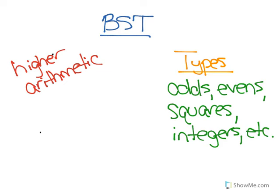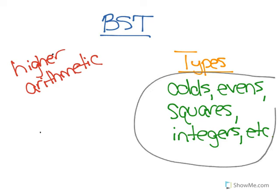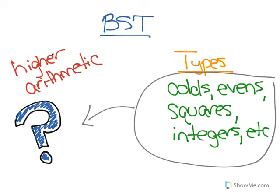And what the branch of mathematics known as number theory does is take those types of numbers and ask questions about their relationships. And they use formal mathematical proofs to answer these questions.